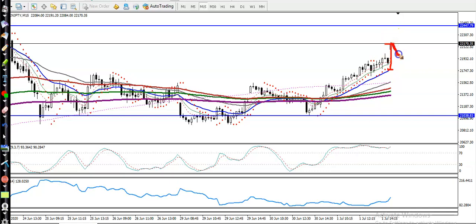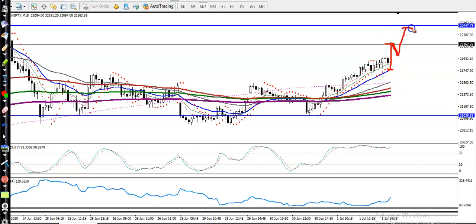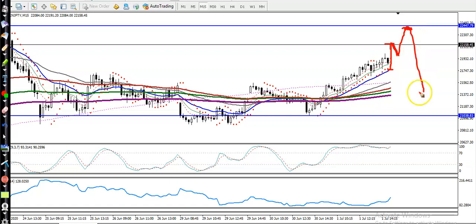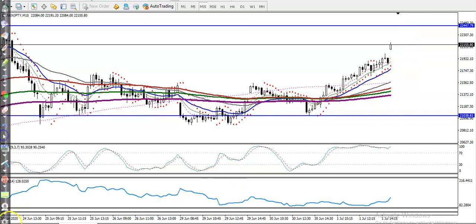Once price reaches or hits that level, we'll close our position somewhere here, because there is a probability to retrace again — in the 4-hour and daily chart there is a resistance line. I hope you enjoyed this video. If you like it, please like and subscribe, and thanks for watching.